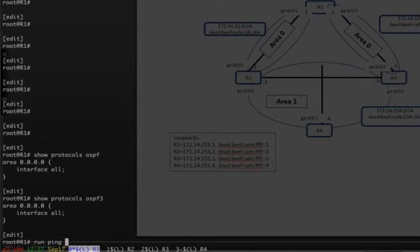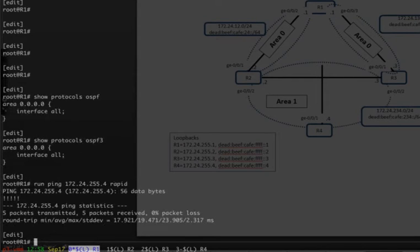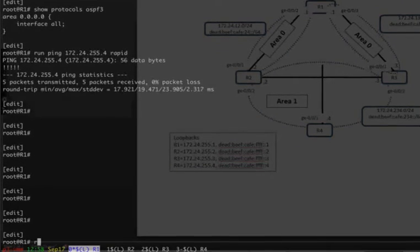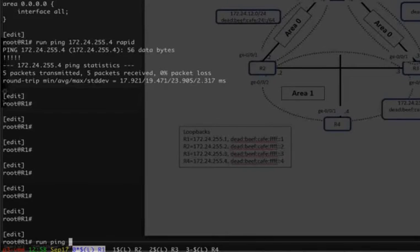From R1 to R4, we're going to ping the loopback. We can see that we can reach the loopback for both protocols.